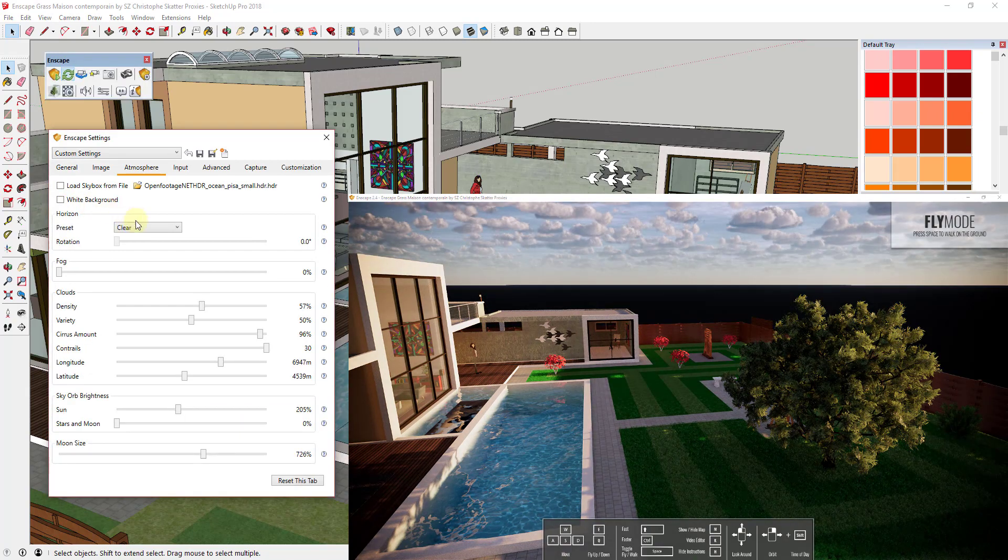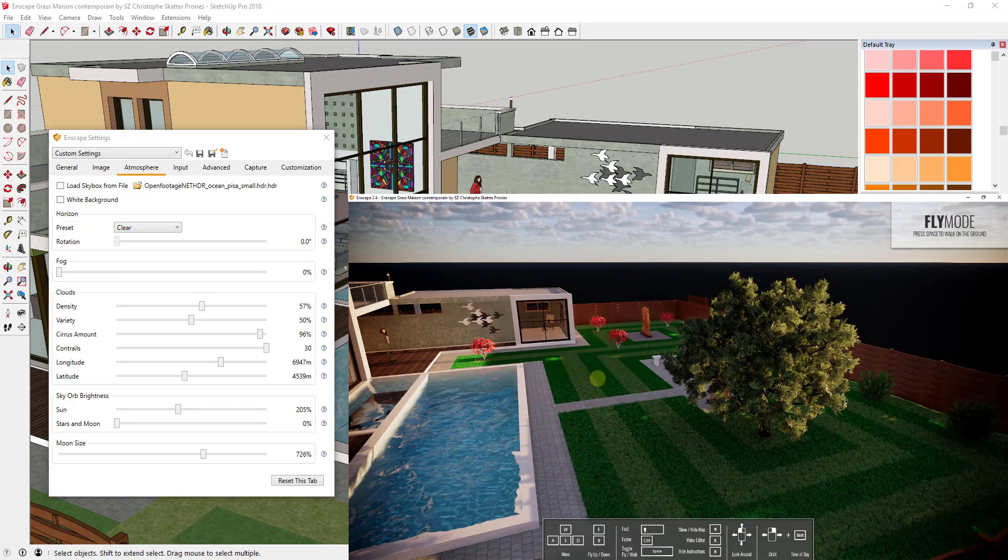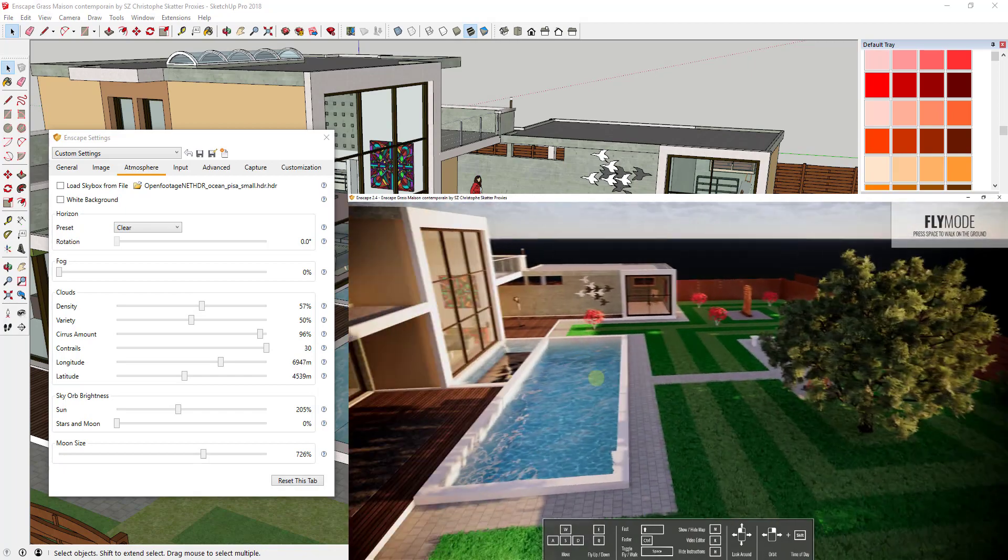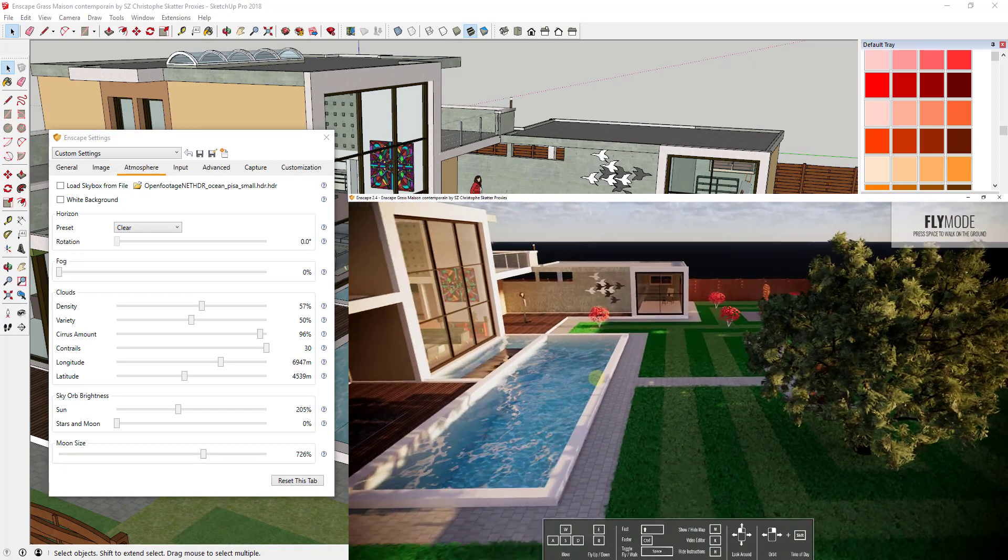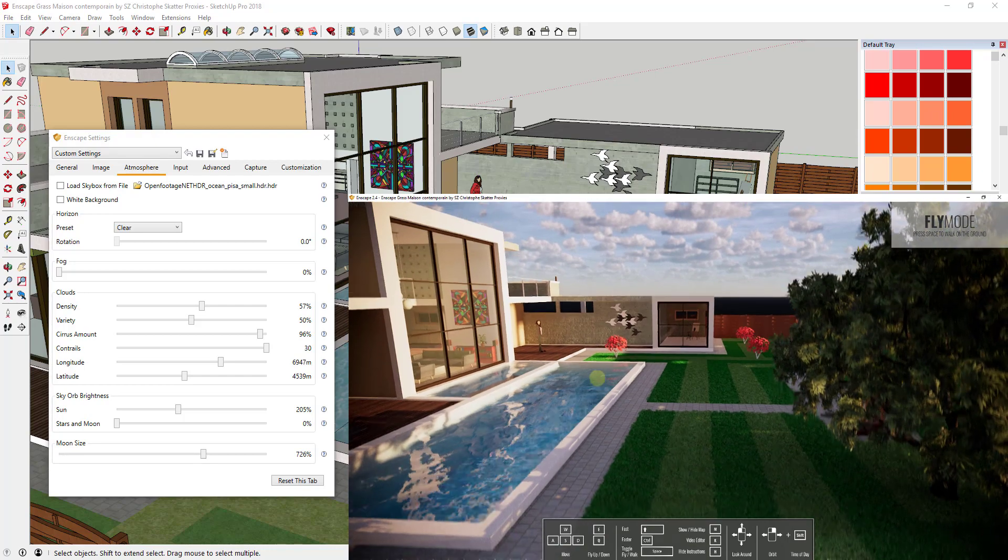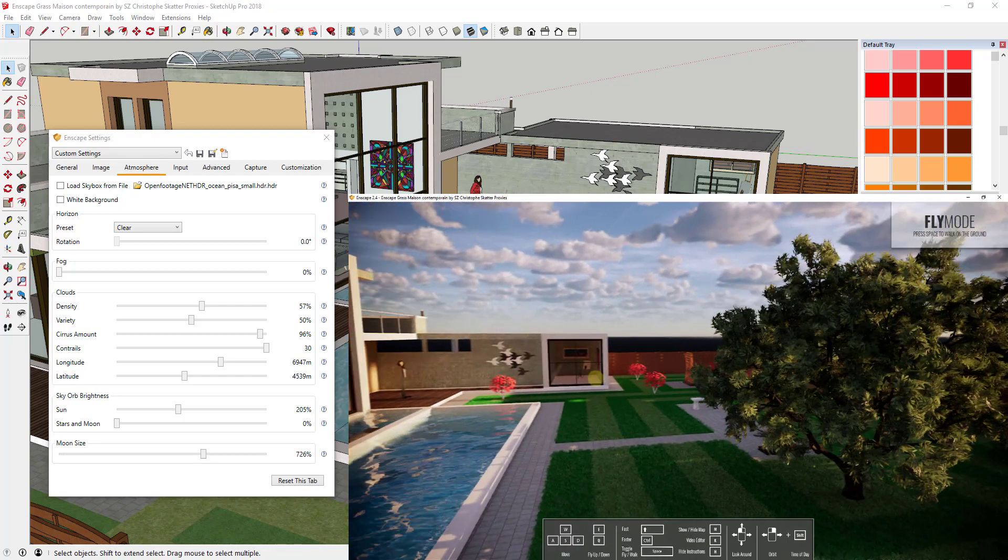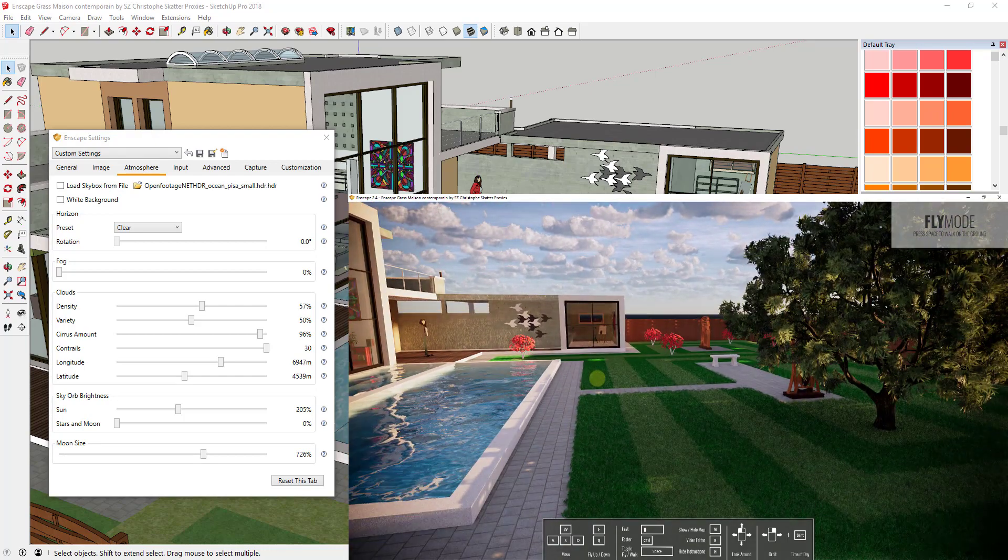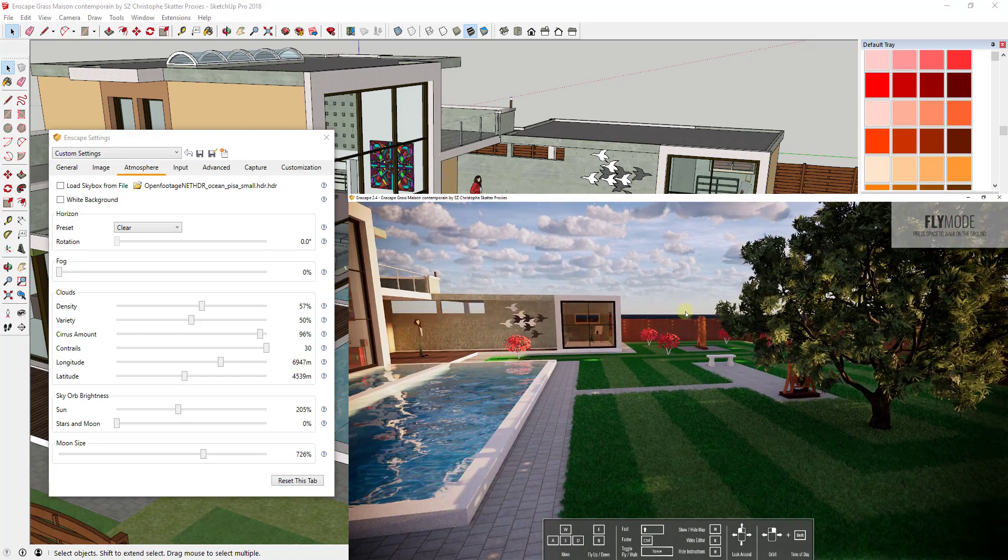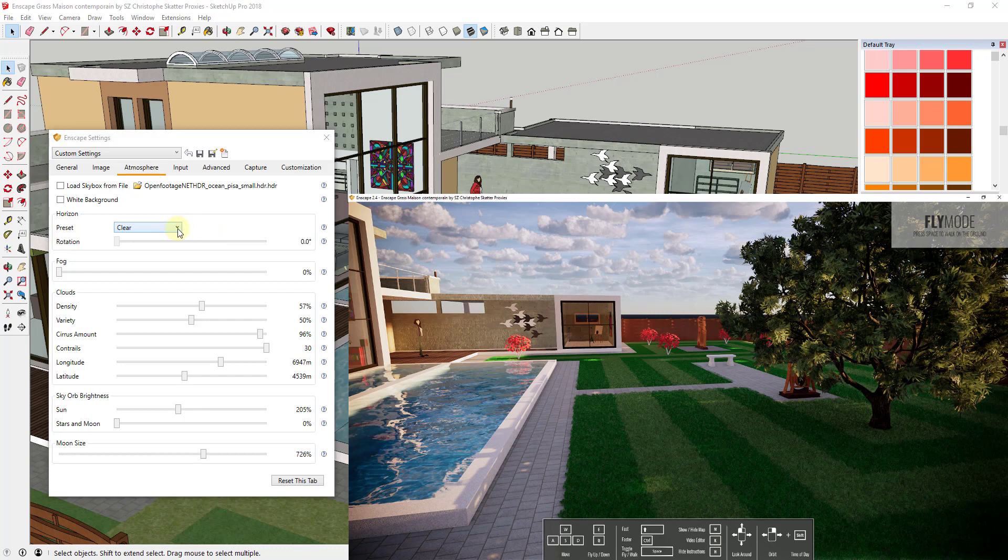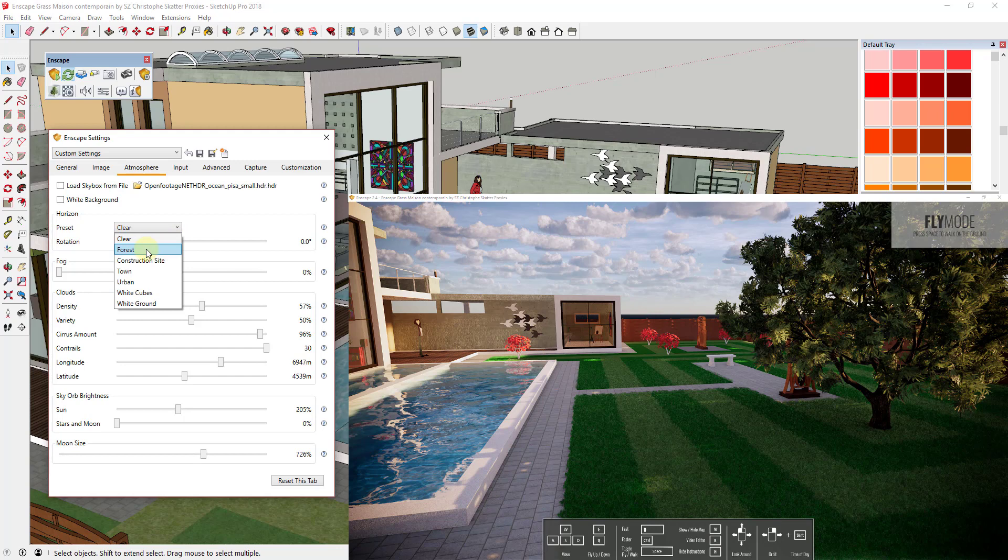For right now what I want to show you is probably the easiest way to add a background inside of InScape. And so the way that that's going to work is I'm going to drop my camera down in here a little bit. Because a lot of the time you kind of want to try to hide the horizon with your model whenever possible. But the first thing to know is the easiest way to add a background inside of InScape is to click this little drop down and select one of these presets.